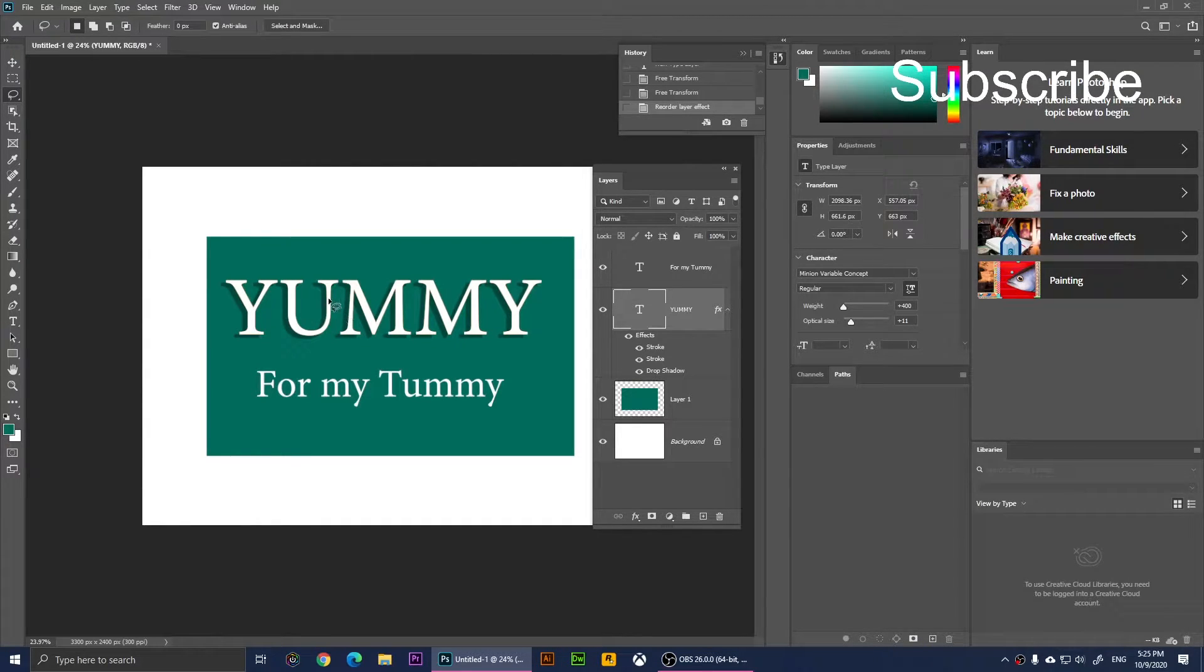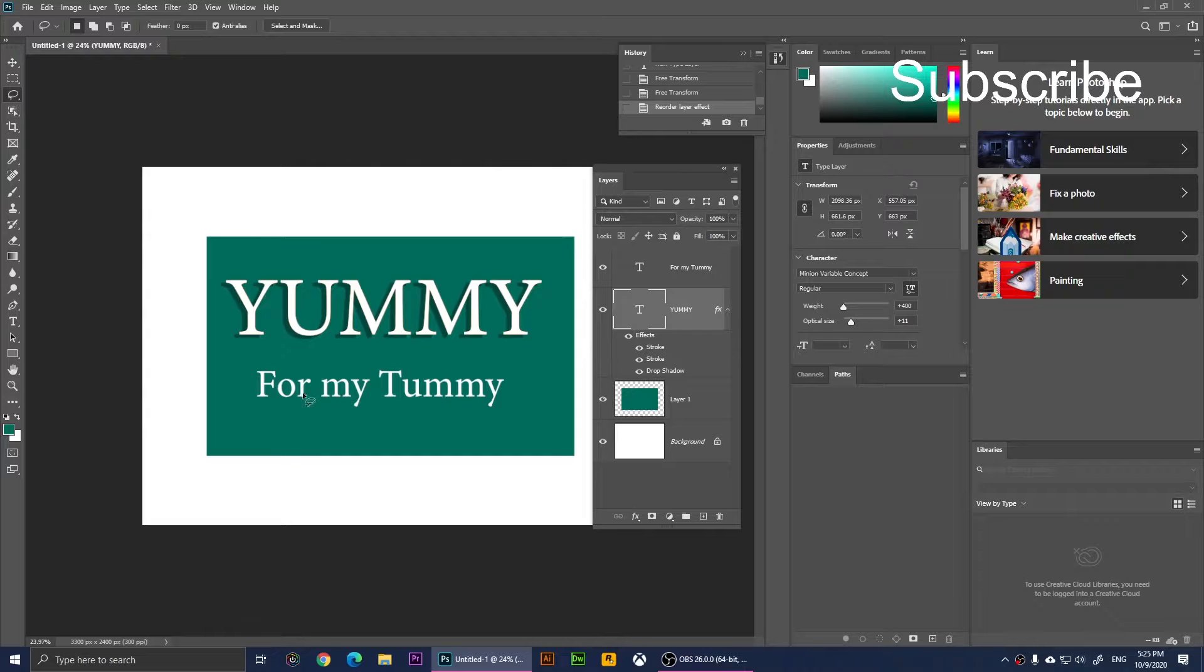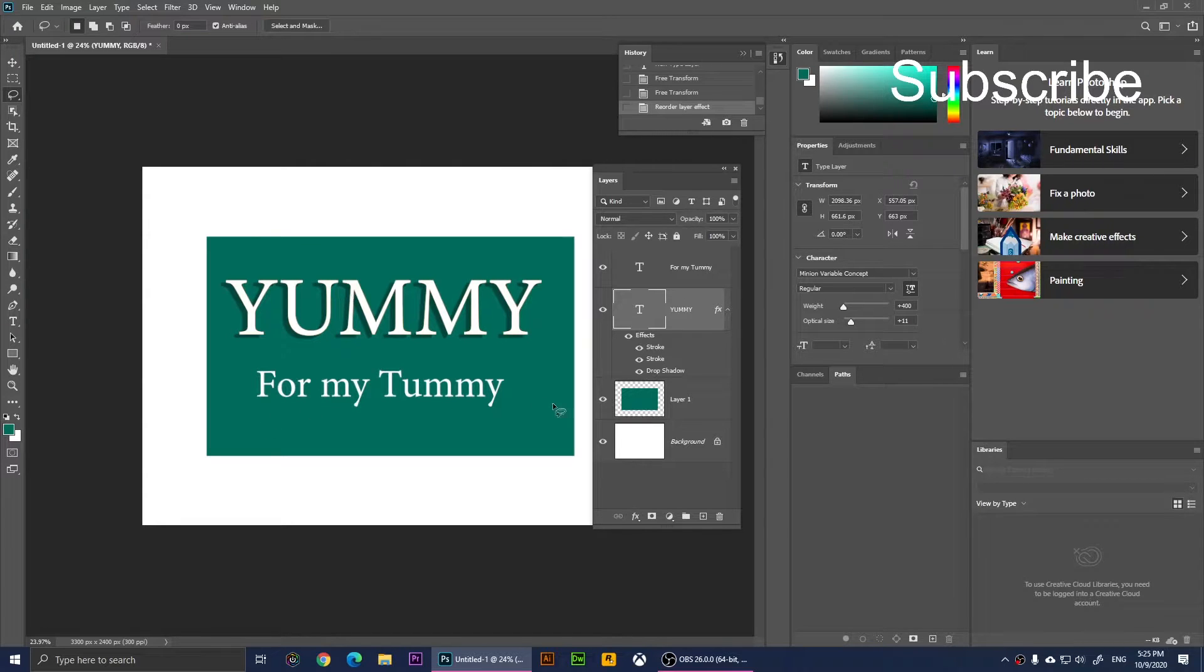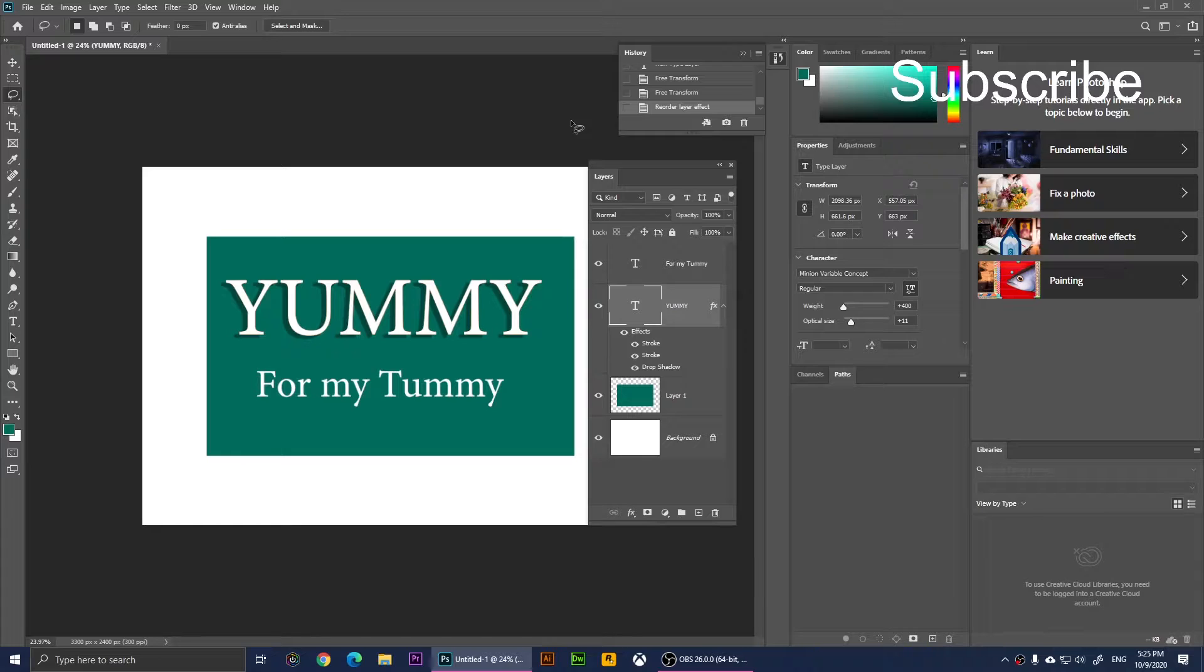I want the same effect applied to this text that says 'For my Tummy.' To do this, you'll need the Layers menu.